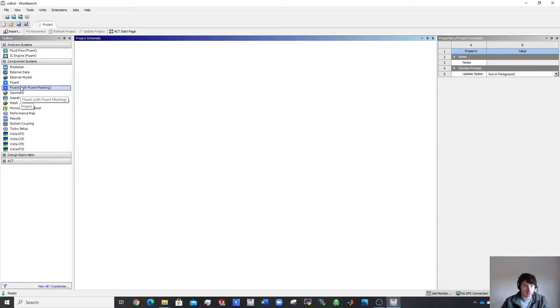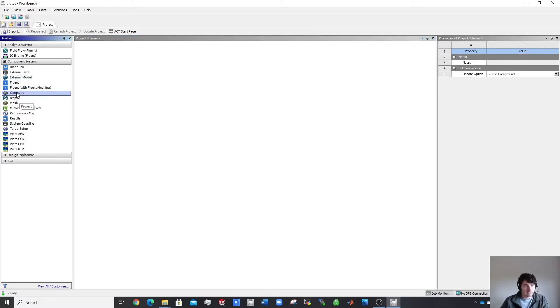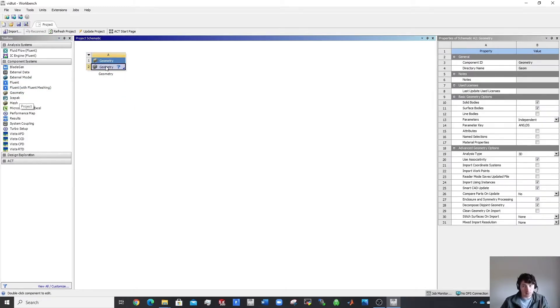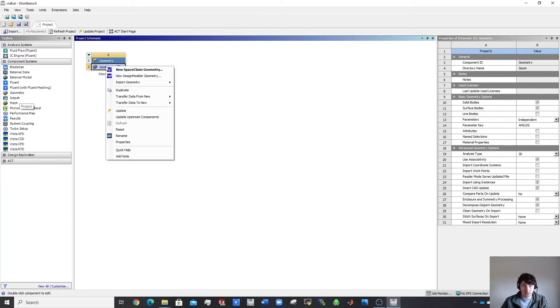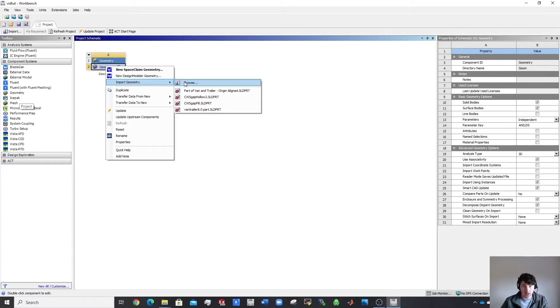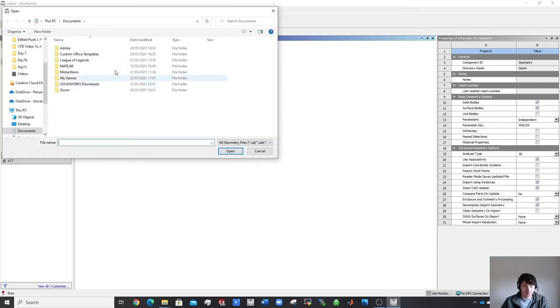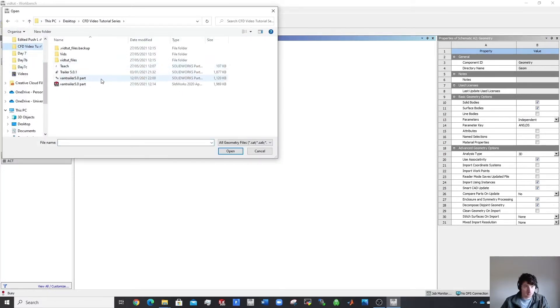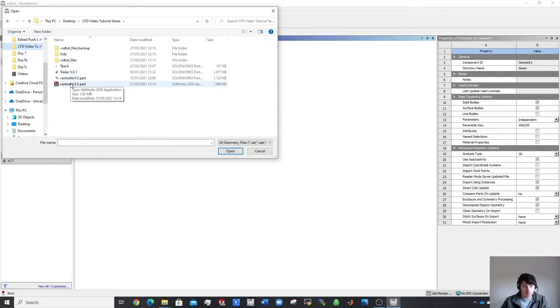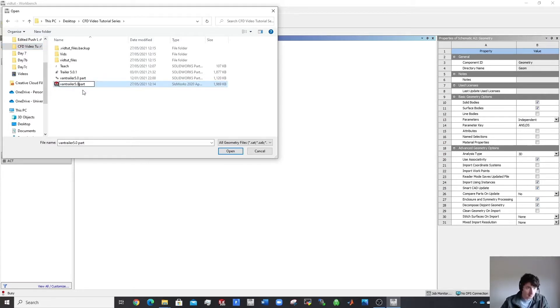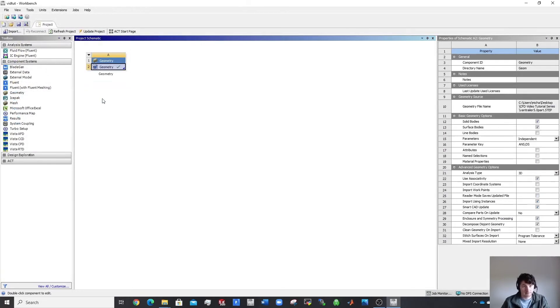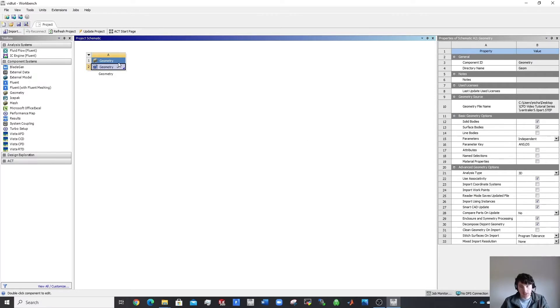When you want to start off, you start off with a geometry block like this. This is how easy it is to import something into Ansys. You just go import geometry, you browse for the file, and let me get it here. This is what I just made there previously. We were making STEP files, this is a STEP file I just made. This one's got a space in the name which is not ideal.